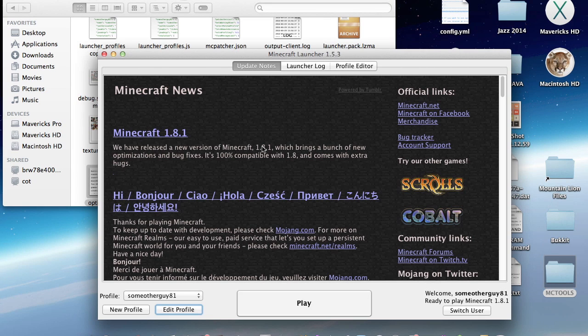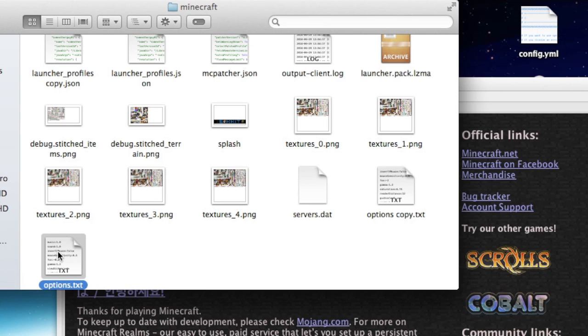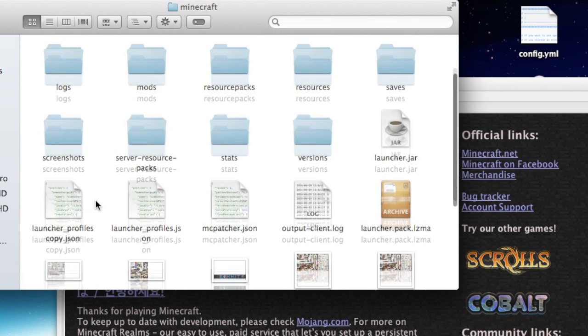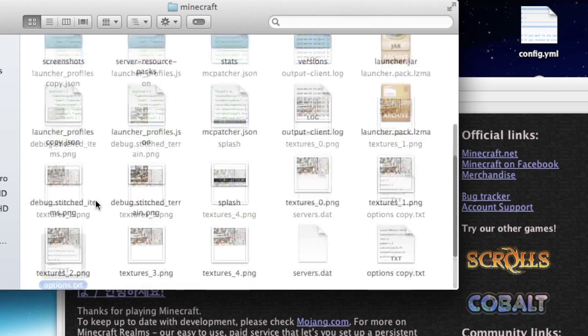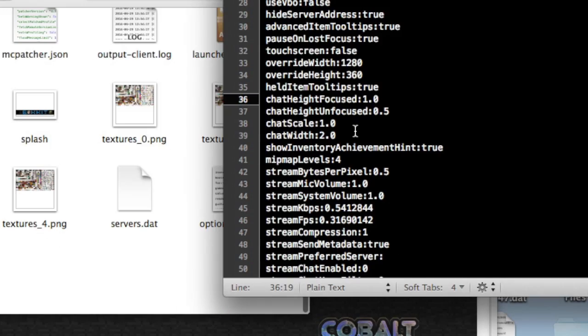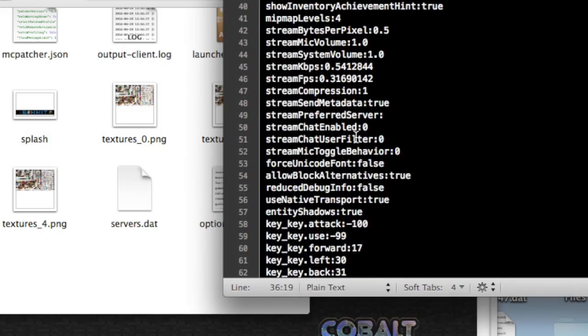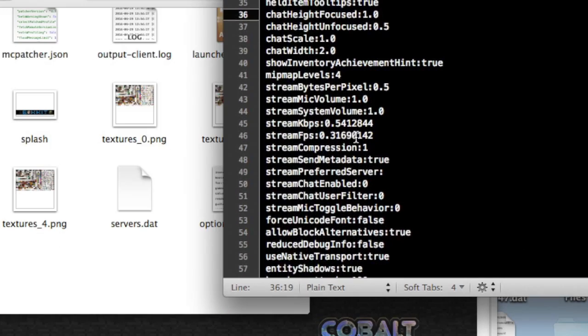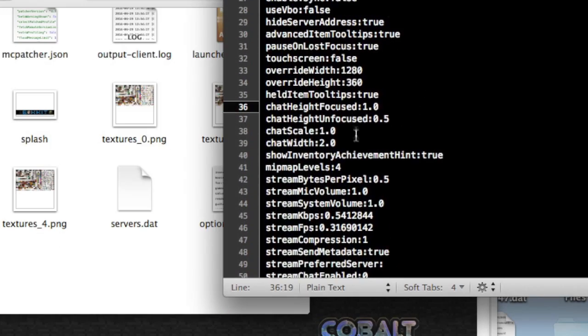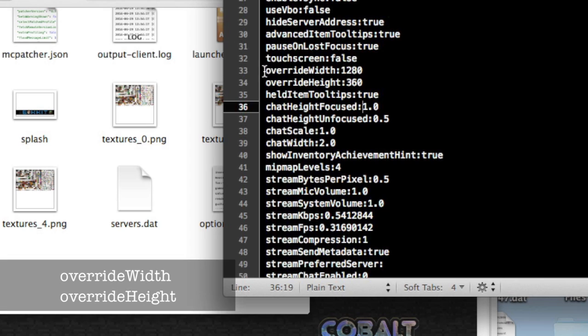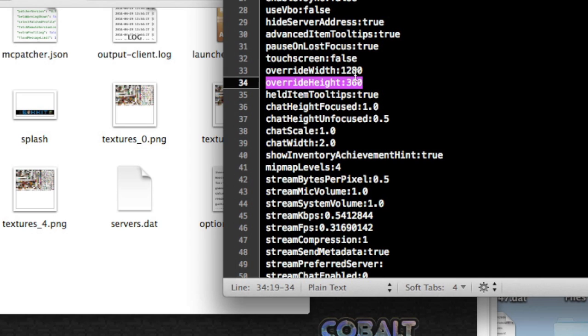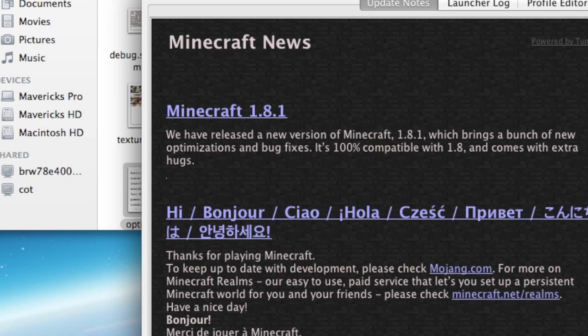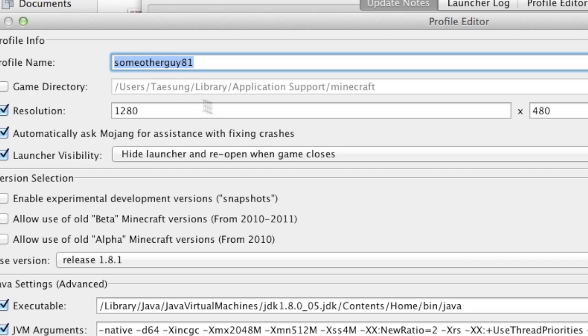Now the third way which many people do not know is in the options.txt of a Minecraft library folder. Here we have two strings named override width and override height. I've set mine to 1280x360 which is different from the one in the launcher profile which was 1280x480.